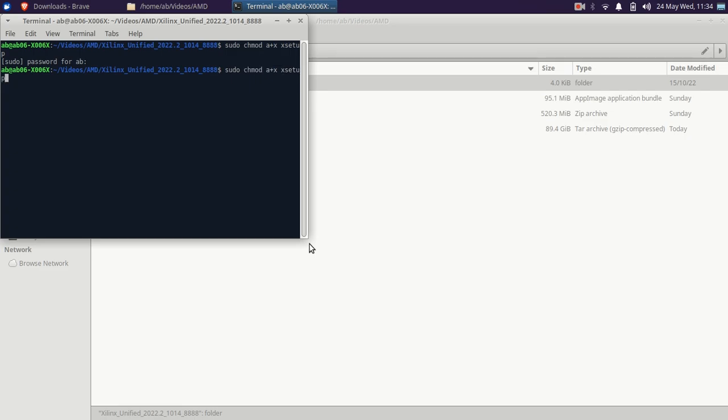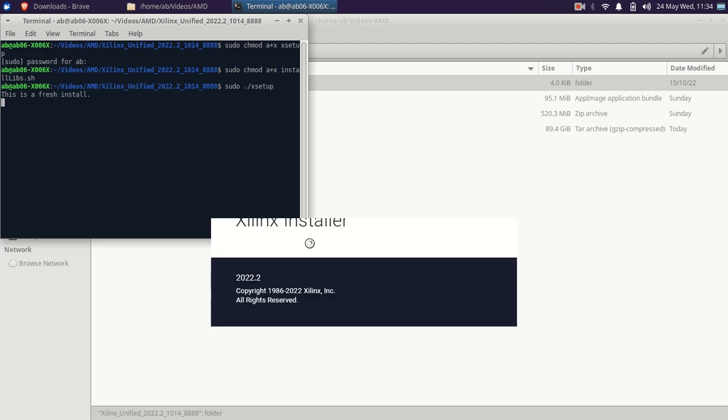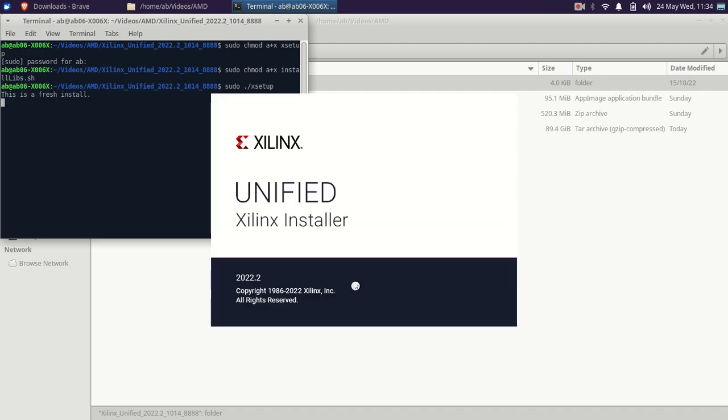The installer is permitted now. You can see, it is basically 2022.2. And here, the first thing what I noticed is in the copyright itself. Because here, it is the copyright 1986 to 2022 Xilinx.